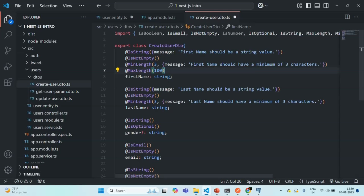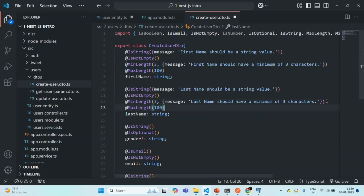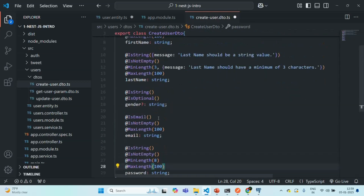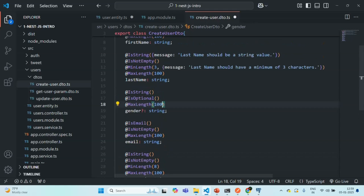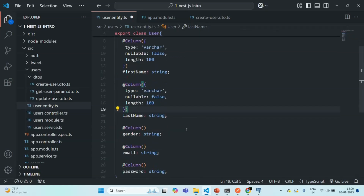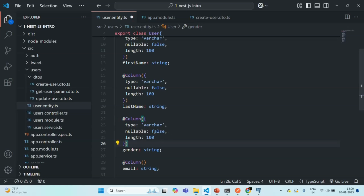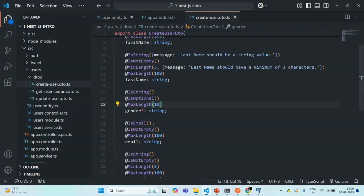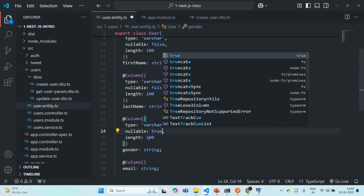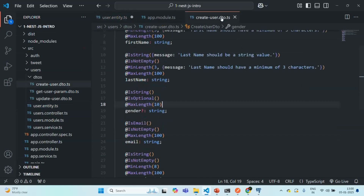I'm going to set the max length for lastName also to 100, for email also 100, and for password also 100. For gender, I'll set it to maybe 10. Now gender can be null — as you can see in the DTO, I have specified gender as an optional field. So here the gender can be null. I'll set nullable to true and the length to 10.